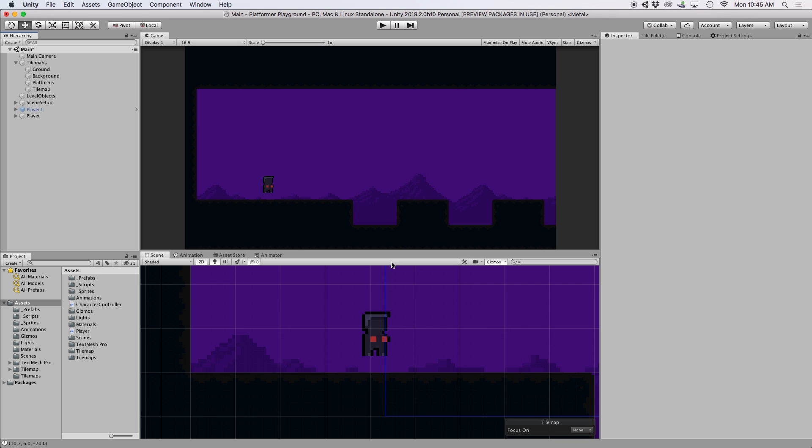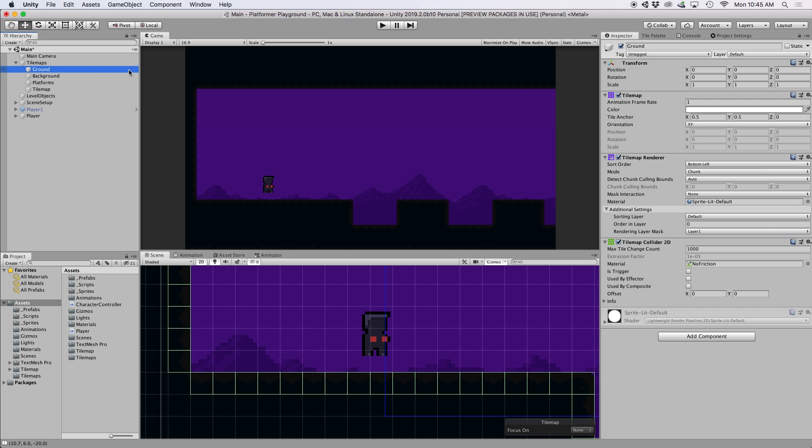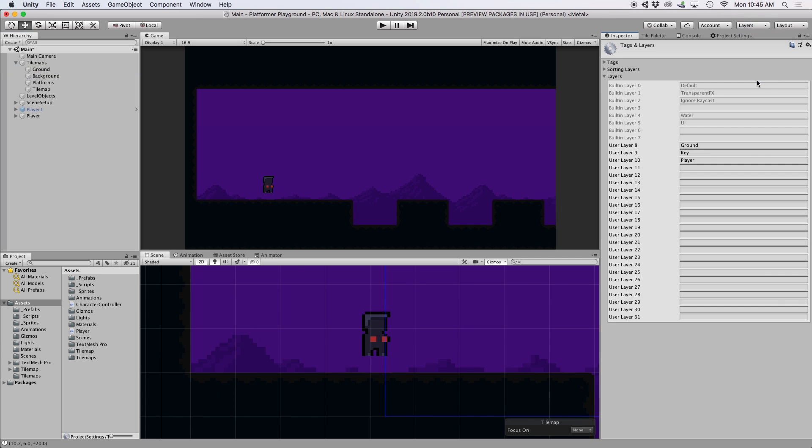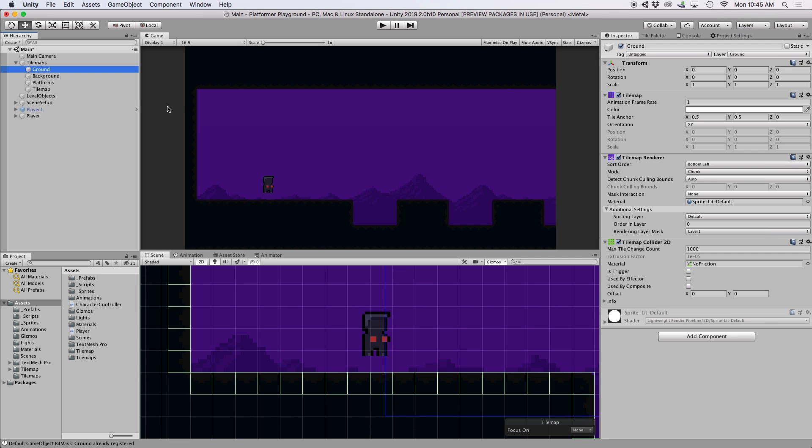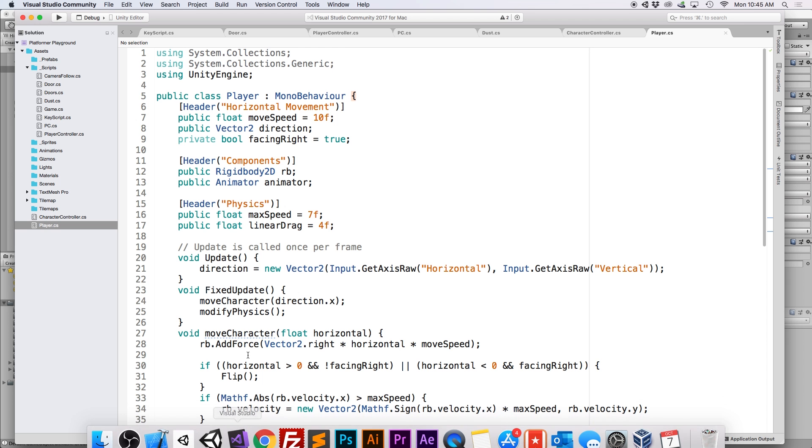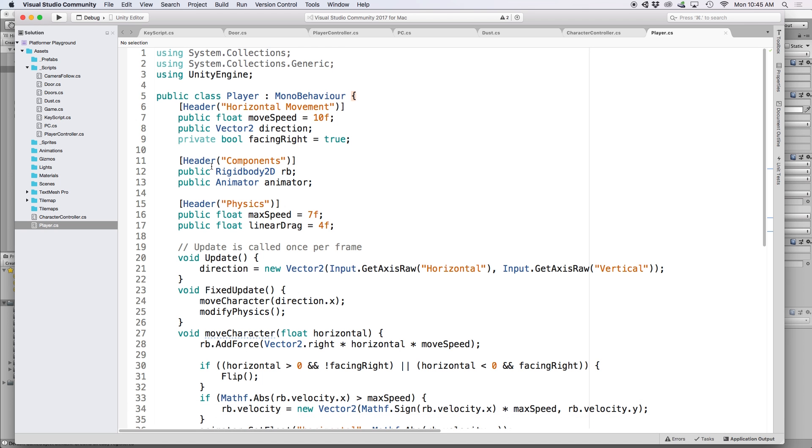In order to do this correctly, we need to make sure our character is touching the ground first, since we don't want him to be able to jump while floating in the air. So if you haven't done this already, go ahead and set your ground object to a specific layer. In our case, we've set our ground tiles to a layer called ground. If you don't have this layer, you can create one by going to add layer and then typing it in.